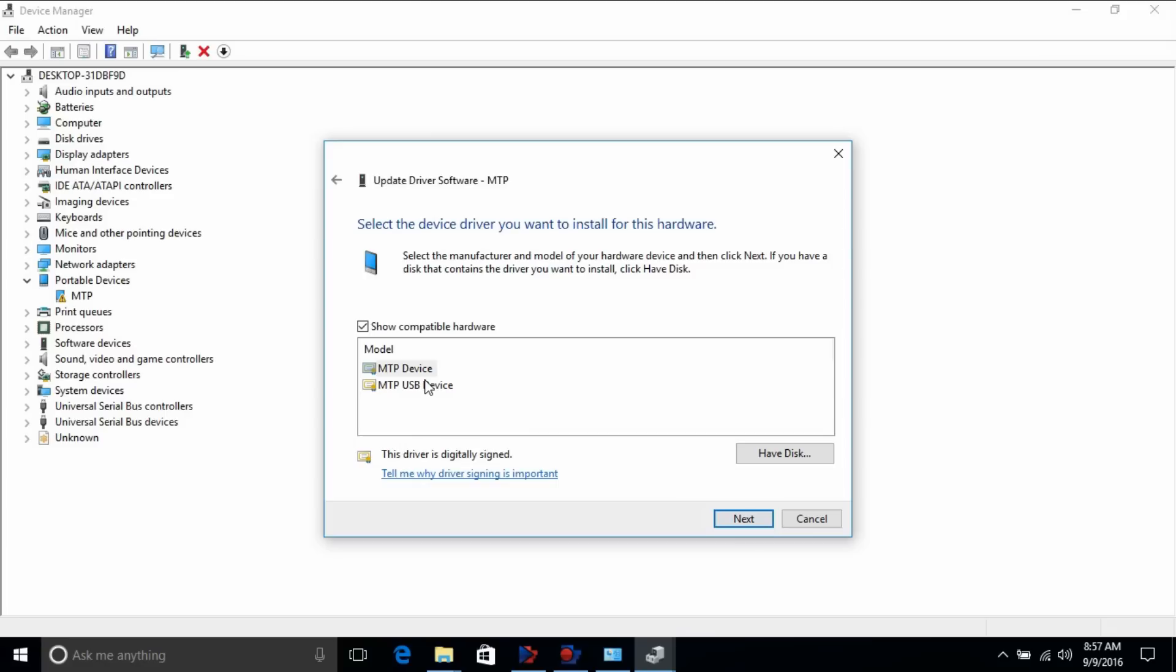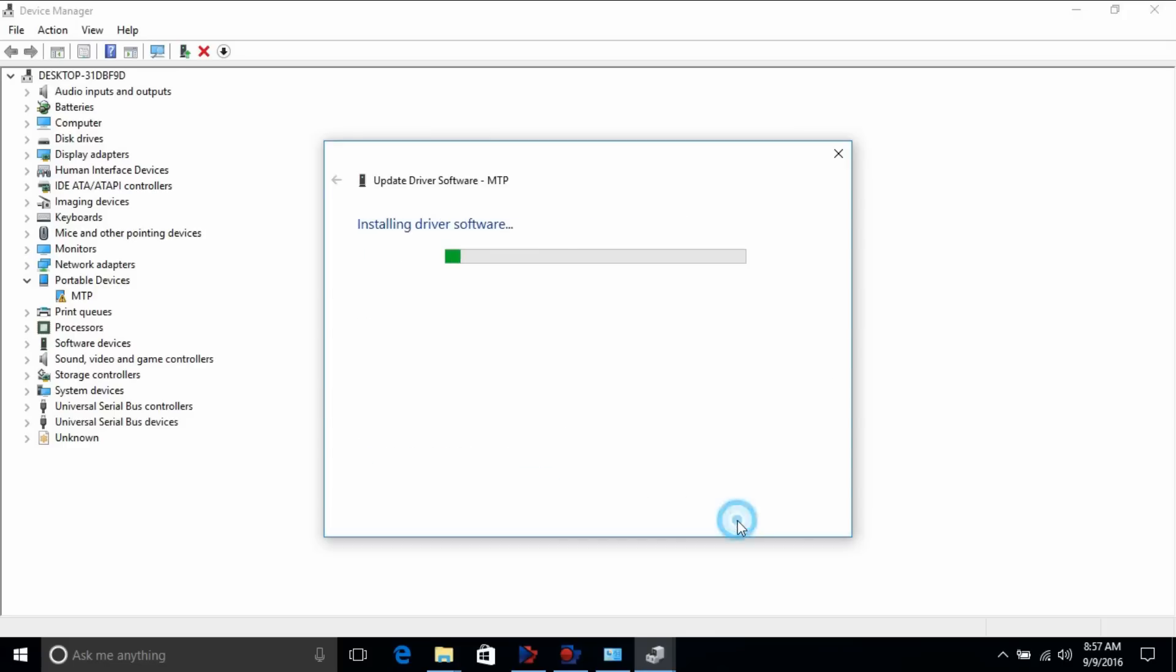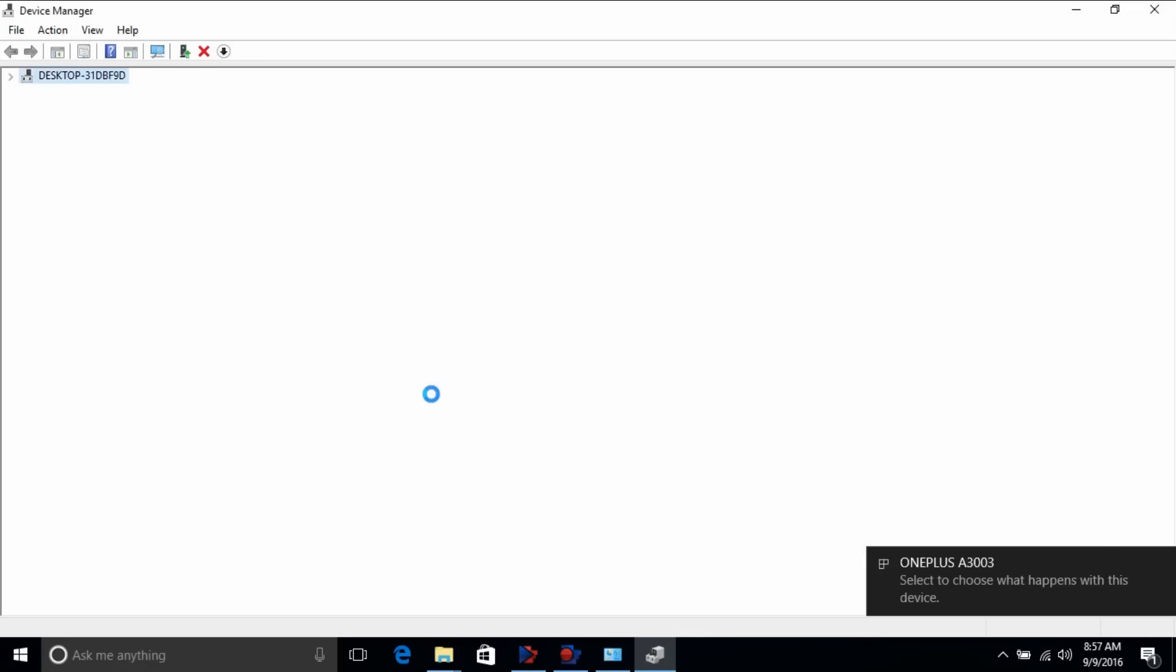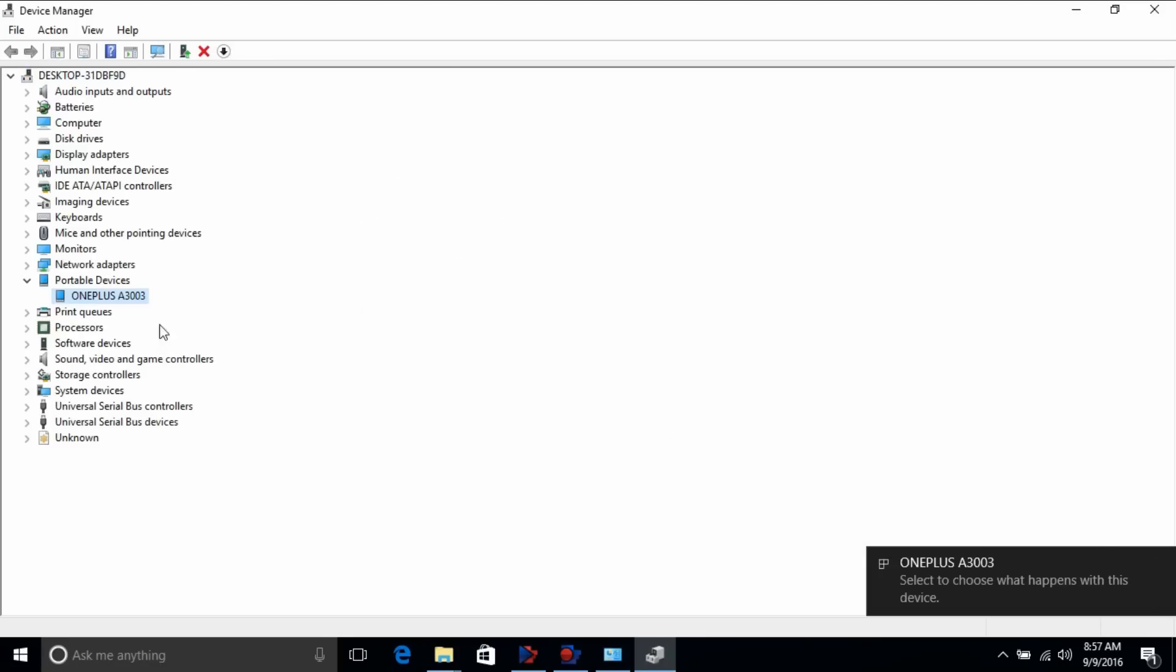And you can see there are two options: MTP Devices and MTP USB Devices. Since we need USB functionality, so we are going to select this MTP USB Devices. All right, now click Next and it should get installed. You can see now it shows exactly OnePlus A3003 MTP USB Devices successfully installed.